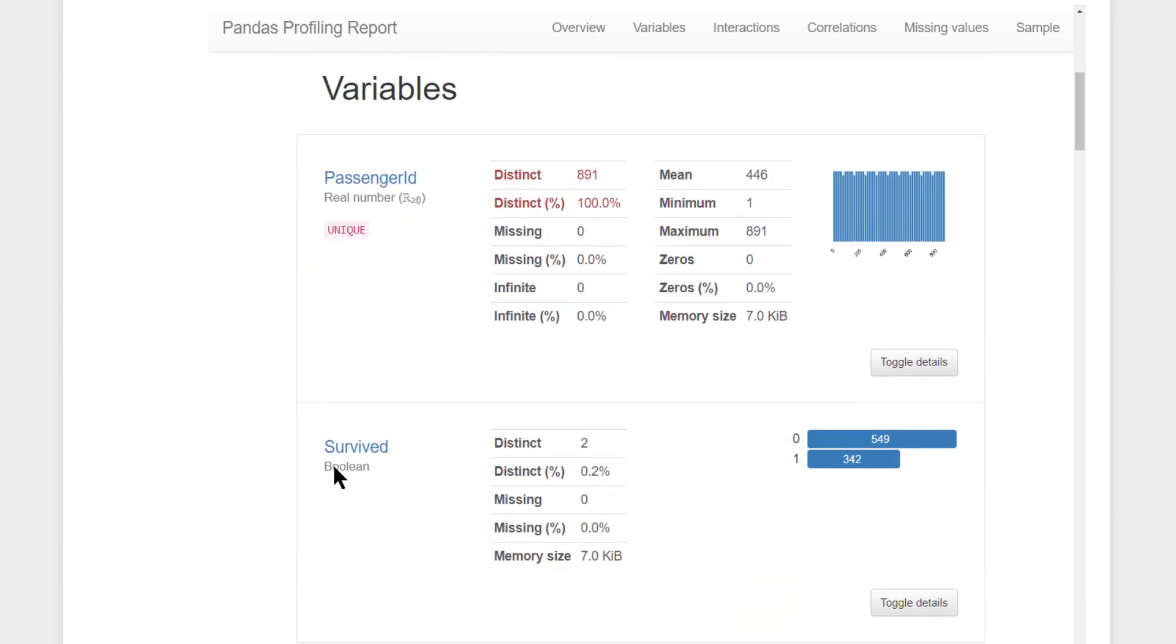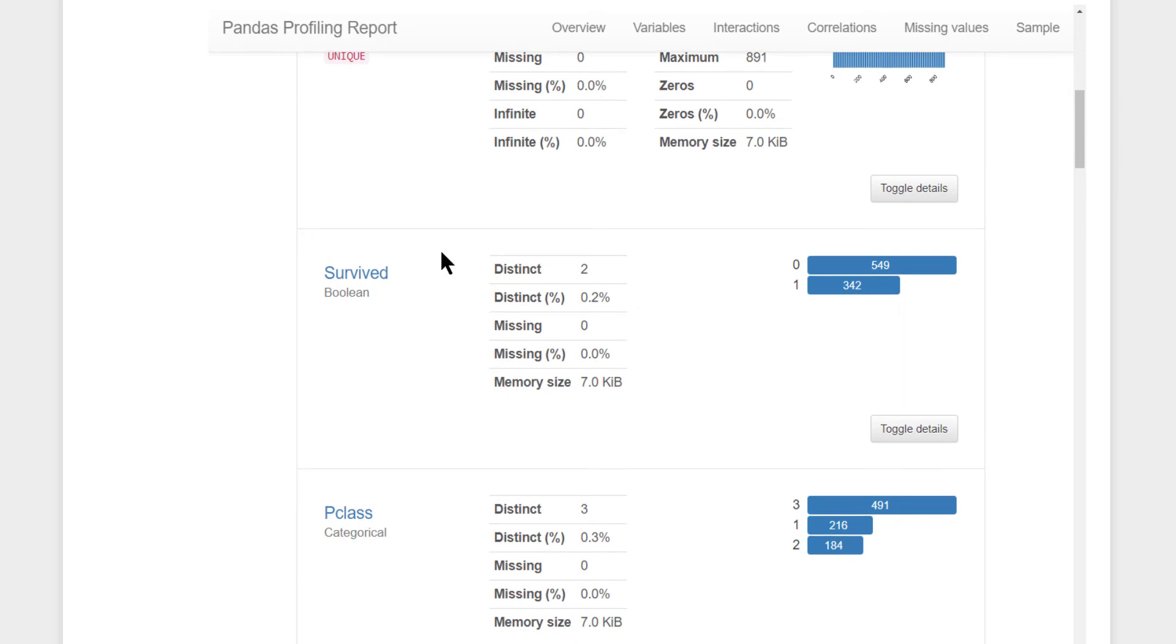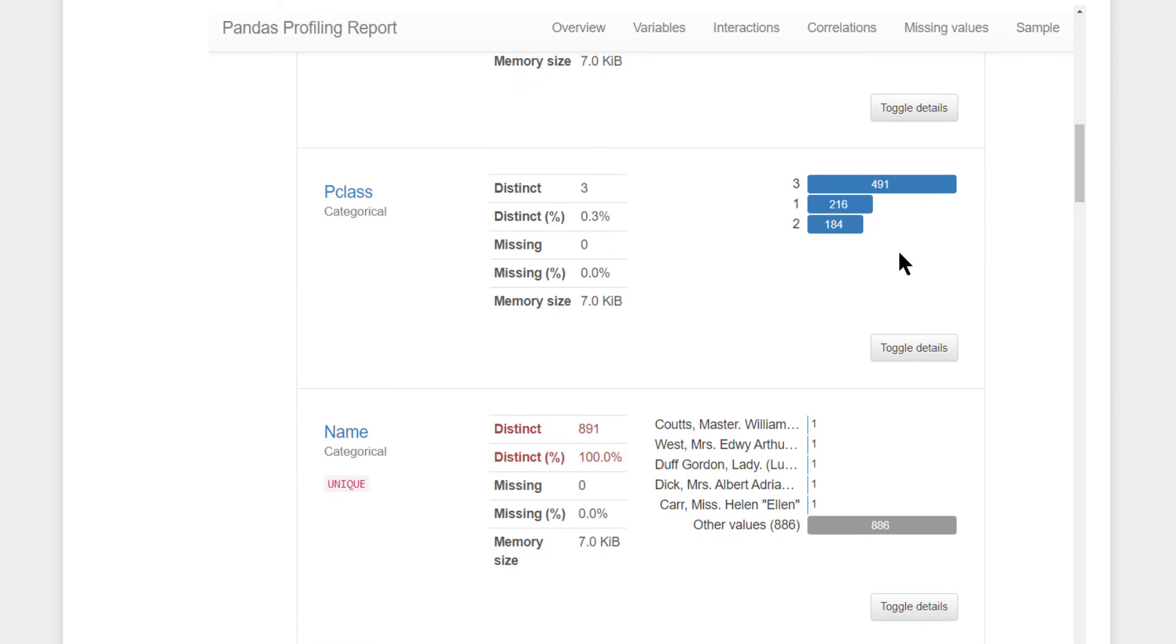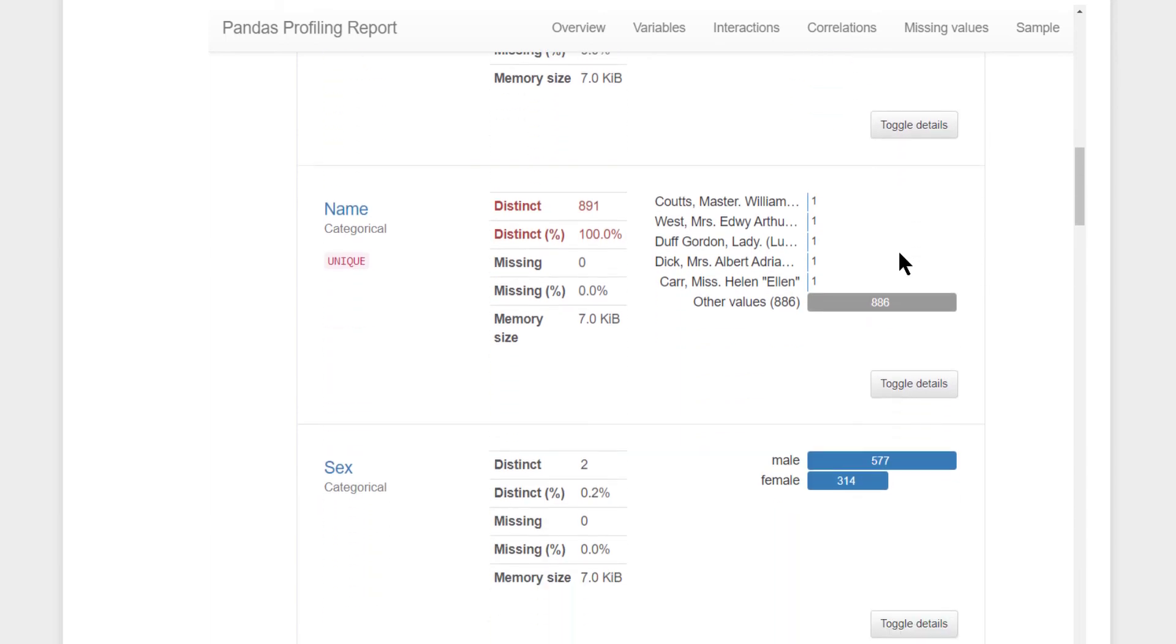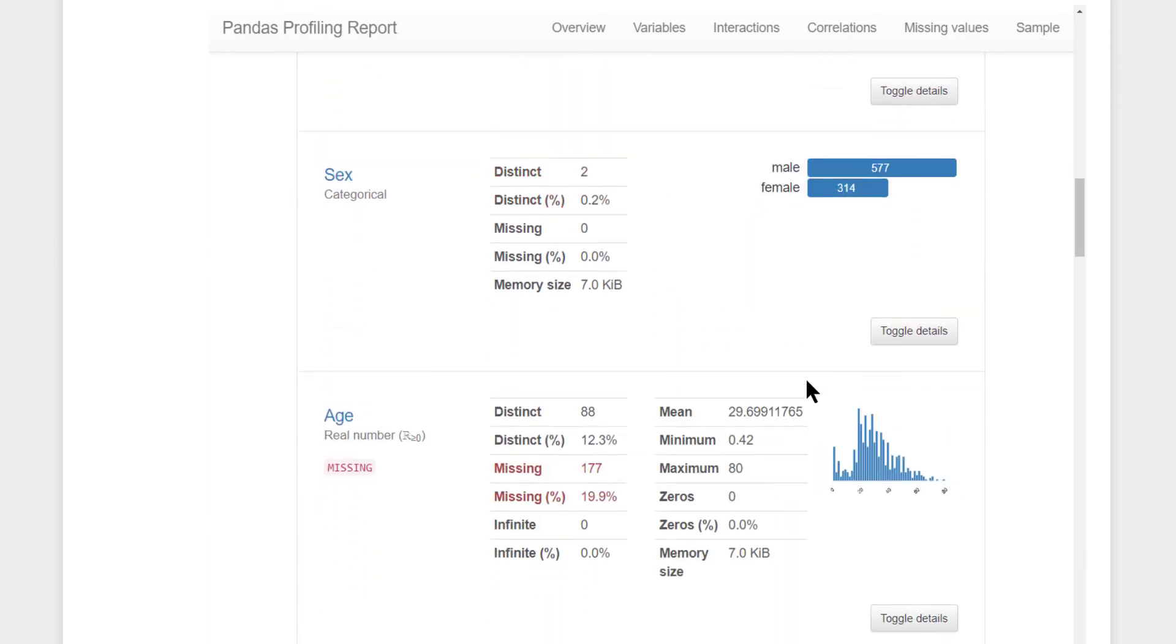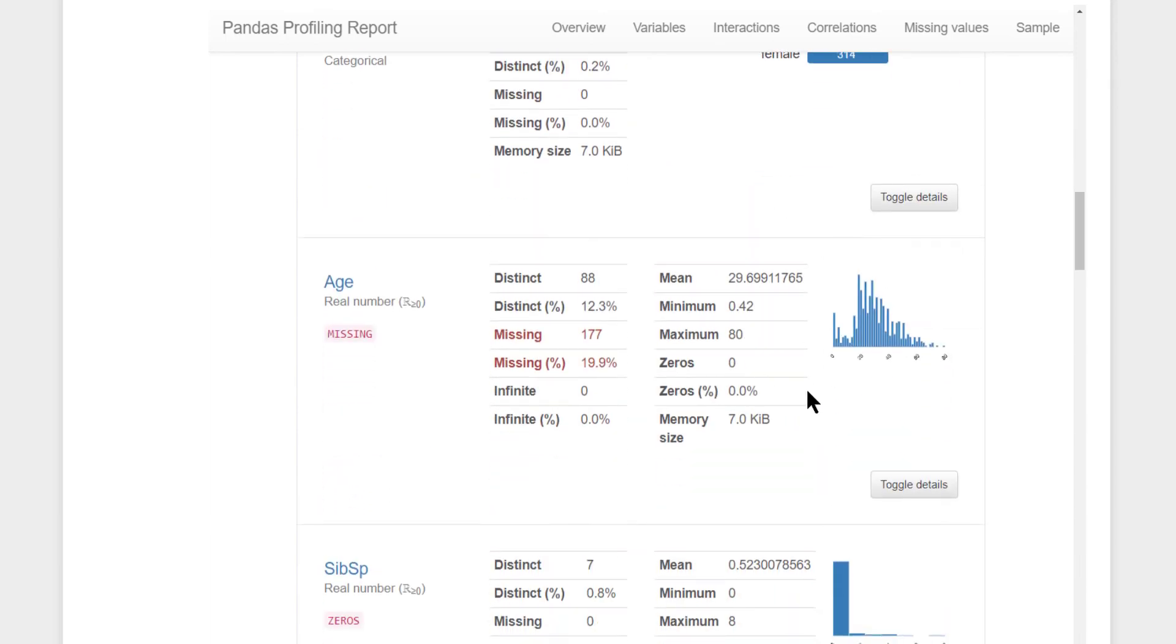Now, it gives a more detailed breakdown of each and every variable. For passenger ID, this is considered as a real number. Every value in this is unique in our dataset. This is our primary key. Let's take another column, survived. This is a categorical variable, two distinct values, percentage of distinct values, missing values, memory size this particular column occupies. If it is a categorical, you will get a frequency chart like this. If it is a numeric variable, you will get a histogram, nice histogram like this.